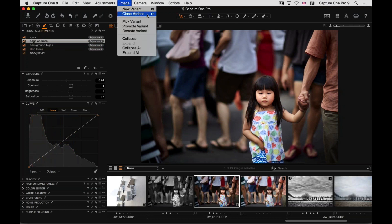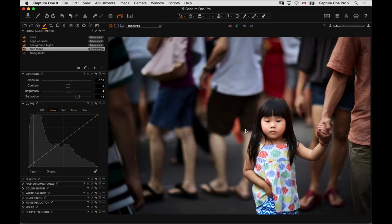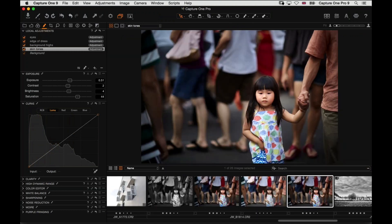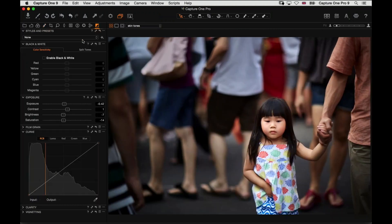A good tip is to 'Clone Variant', which gives us a virtual copy of the image — it doesn't copy the raw file, it just creates another preview for you to work on. So we've got exactly the same image, and now this gives me a good basis to make my black and white conversion. If we start converting to black and white and it's not working out, we can just delete that clone and start from scratch.